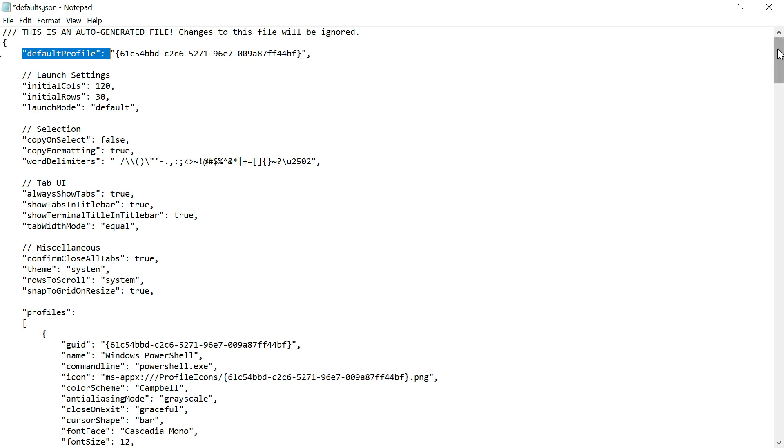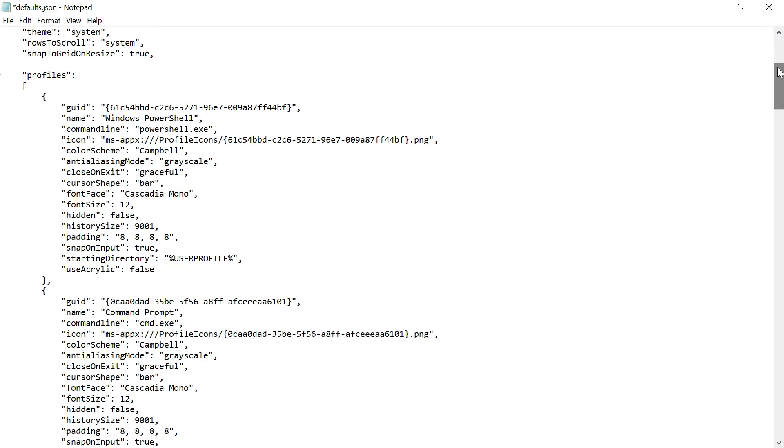You can see all those configurations, whatever the default configurations are available here. You'll be able to change multiple values. If you see here something called default profile, it's pointing to one of the profiles. You can change the default profile based on your requirement.